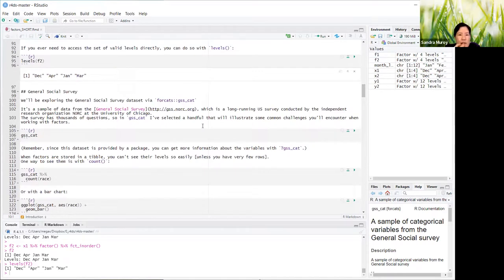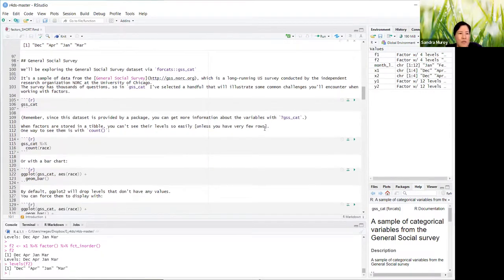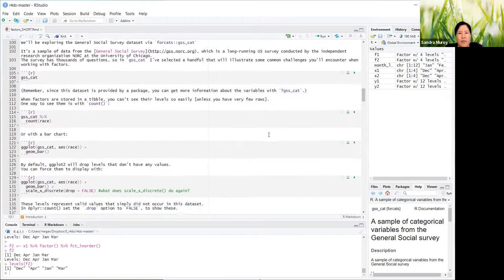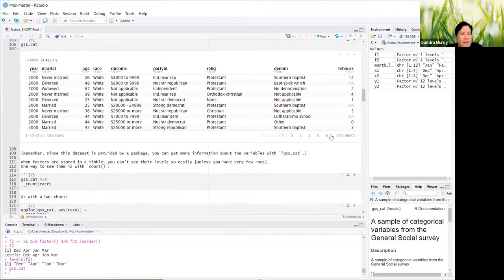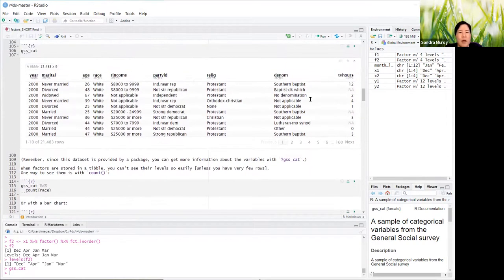This is the General Social Survey, which we'll use for the rest of this lesson. It's a sample from the GSS — a long-running US survey conducted by NORC at the University of Chicago. It includes a bunch of different types of data: income, TV hours, religion, etc. We're using a small handful that Hadley selected to play with factors. The variables include year, marital status, age, race, reported income, party ID, religion, denomination, and TV hours.